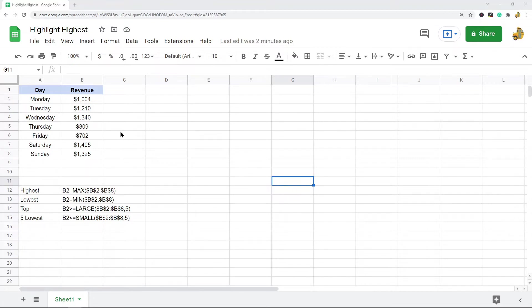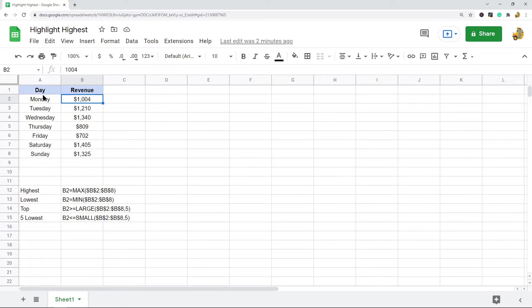To do this I have this example data here where I have the revenue for different days of the week, and I'm going to highlight certain values in this data with conditional formatting to make certain things stand out.